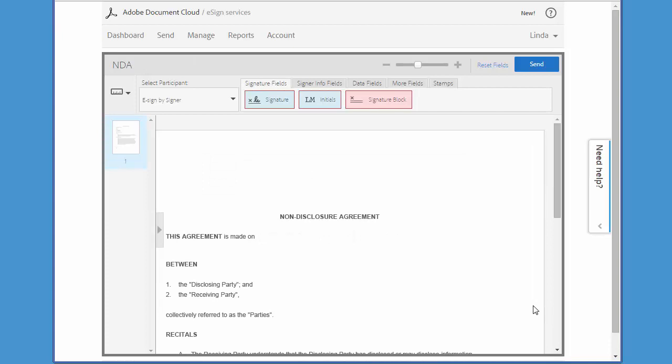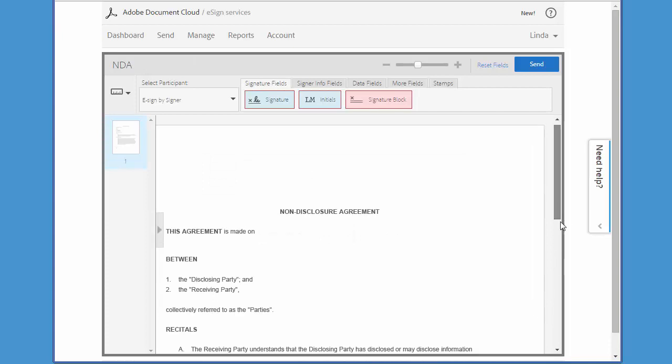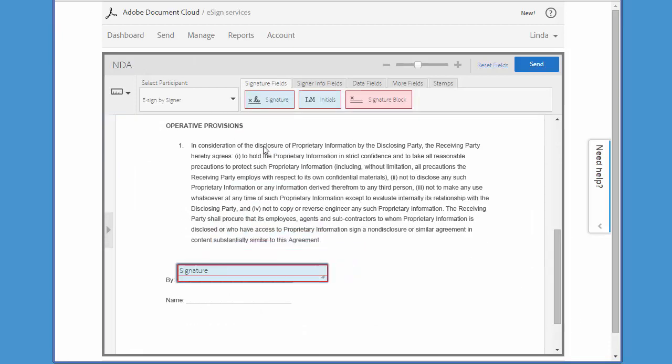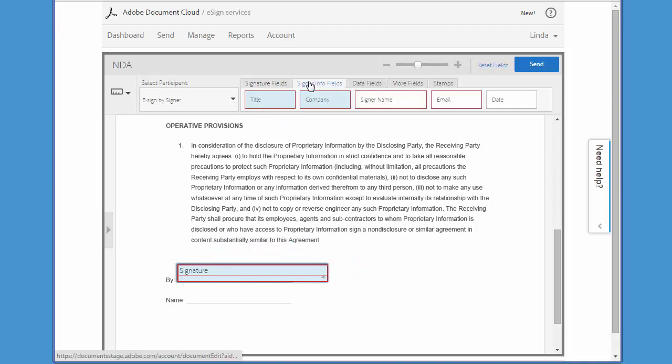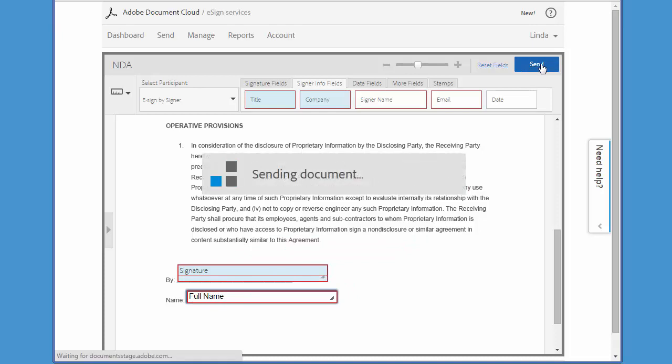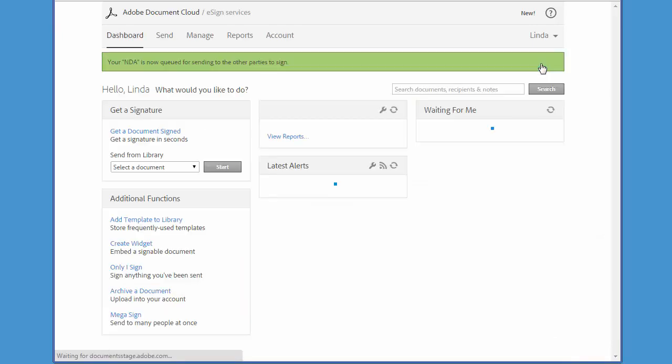Now I'm in the drag and drop authoring environment, and here all I have to do is add a single signature field to capture the signatures and add the signer name field to capture the signer's names. Then I click send.